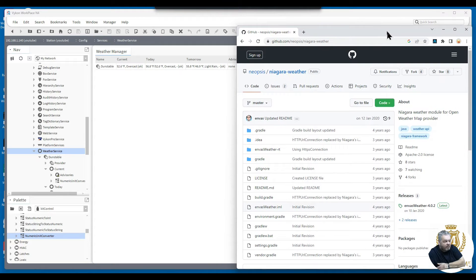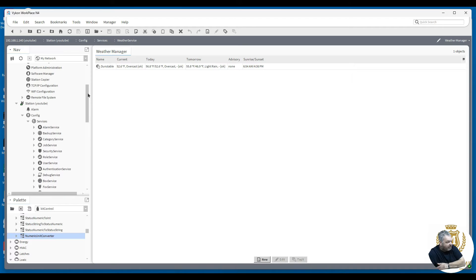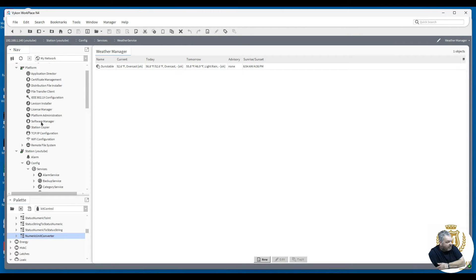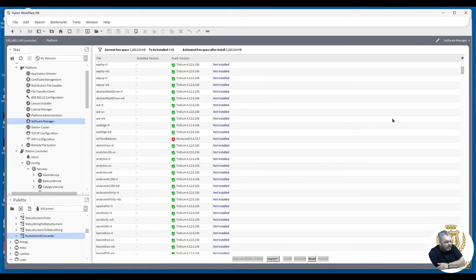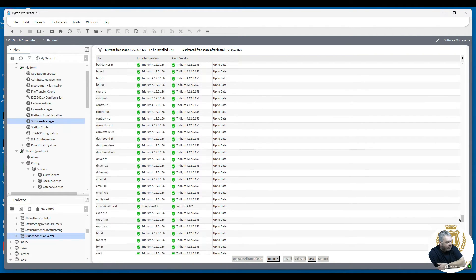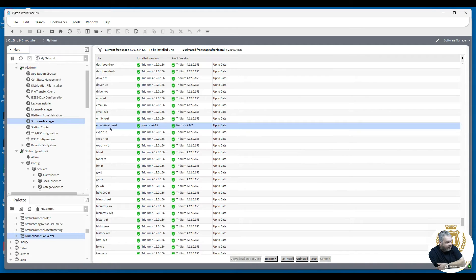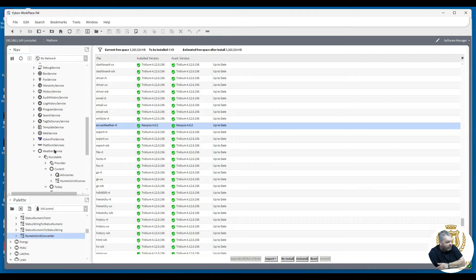You install it into your modules folder. Let me show you where that is — go to your software manager, go to 'not installed', and then you'll find it here. That's 'weather-rt', and that's installed on my system.